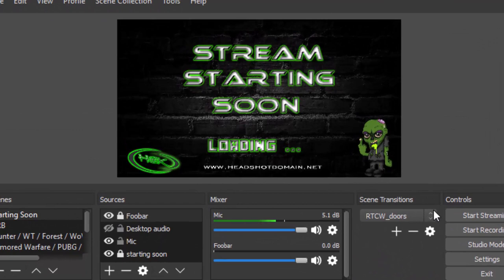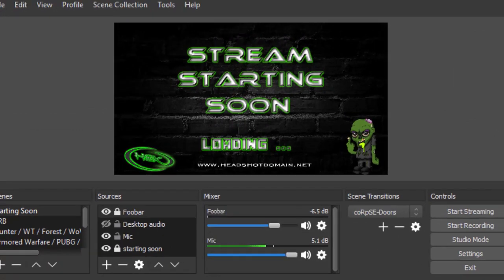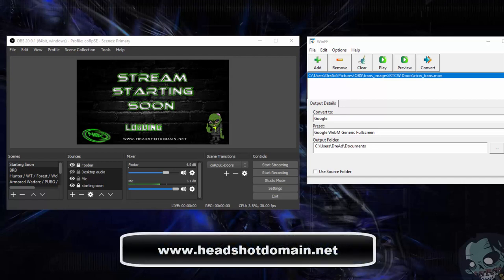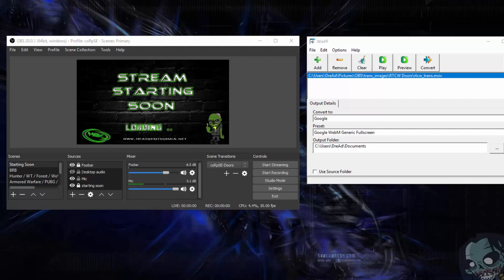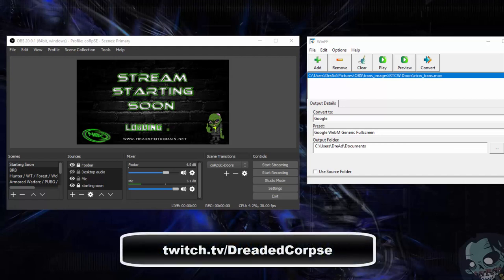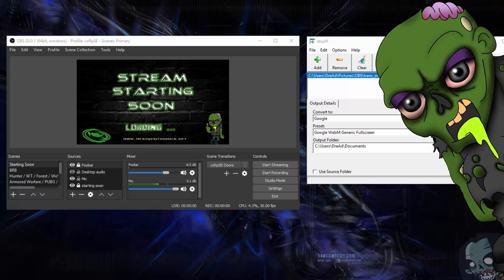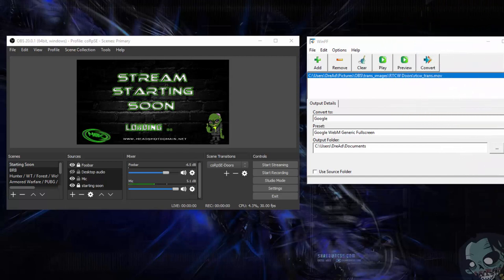As you can see it works just fine. Well guys, I hope this video tutorial helps some of you. If you have any questions feel free to submit them below. If you like these video tutorials and you'd like to help support the channel, feel free to stop by my website headshotdomain.net — donations are always welcome — or you can come to my Twitch channel twitch.tv/dreadedcorpse, links are below the video. You guys have a good one and take care.